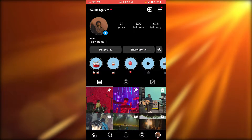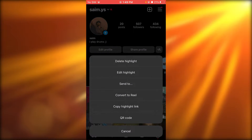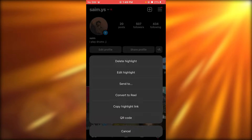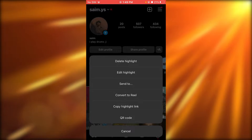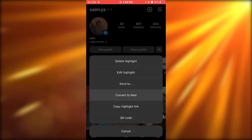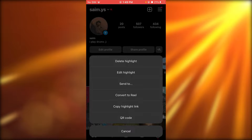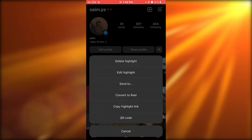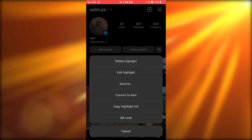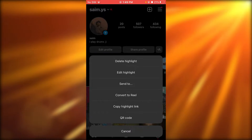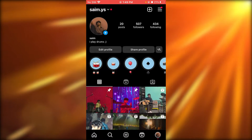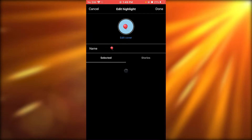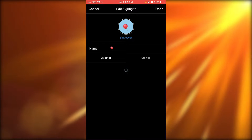So here's the thing — there's no proper way to archive your highlights. You get the option to delete, edit, highlight, or convert to reel. Most people convert it to reel and have all their highlights shown in a video. But obviously you have the delete option; you don't really have an archive option.